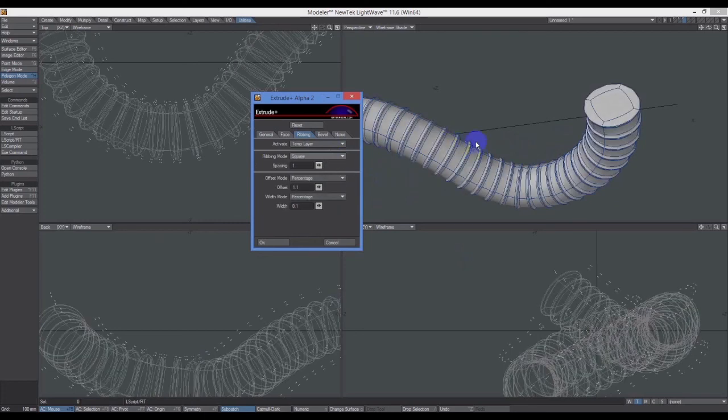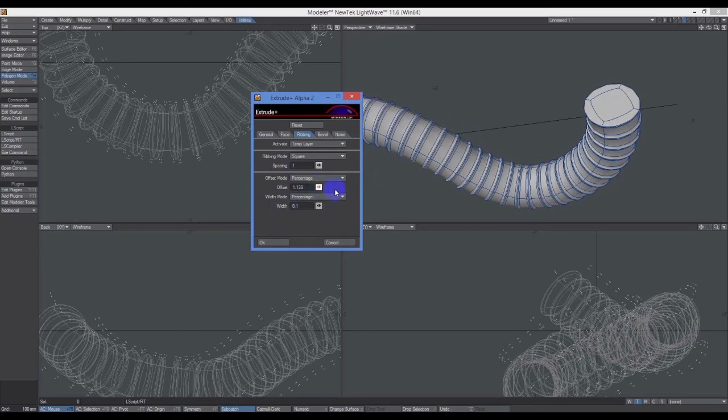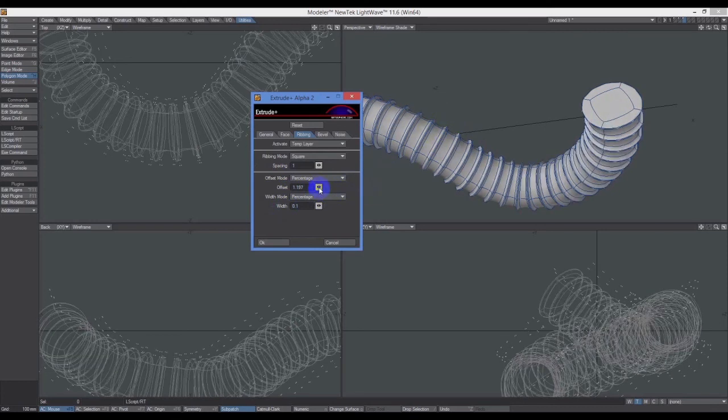You can see you've got Spacing, Offset, and Width. Offset is how much these stick out from the surface, so increasing that number will make the ribbing more pronounced.